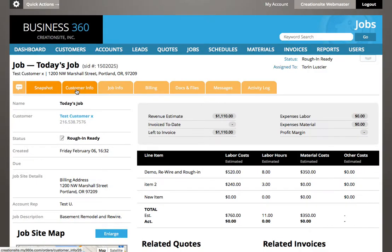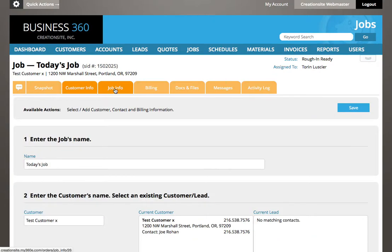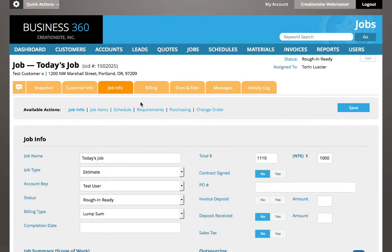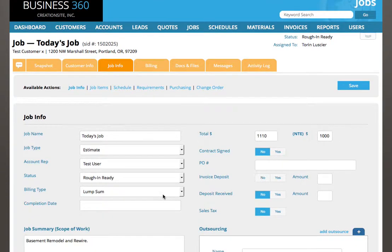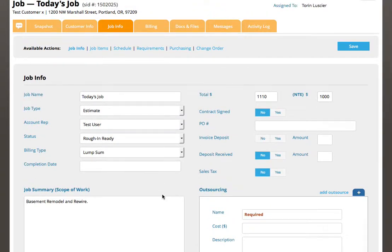We covered the customer info tab. We covered the job info tab, or parts of it rather. Let's spend a second here going from left to right with all these links. The job info is our overview information about the job.